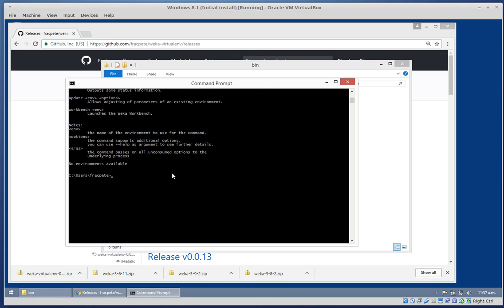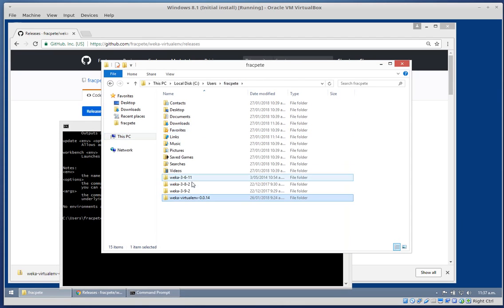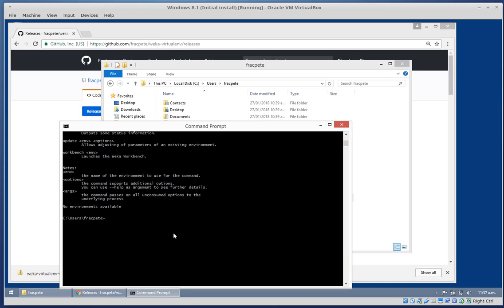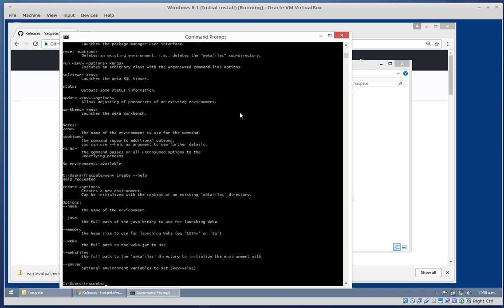The first thing will be setting up an environment using one of the Weka versions that we downloaded. This is the create command - I'm just going to ask for what it actually does. We need to supply the name, we just use the default Java, we don't want to set some memory, and the Weka jar that we're using.